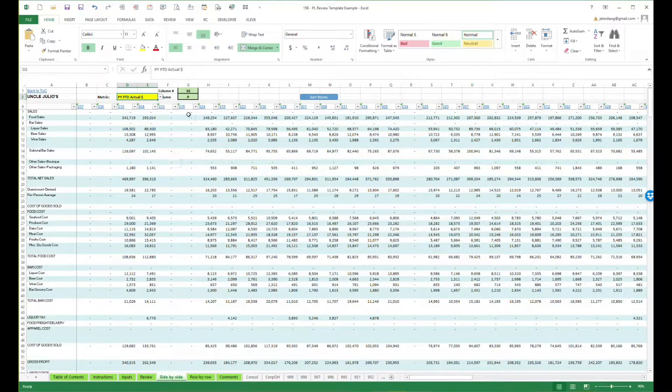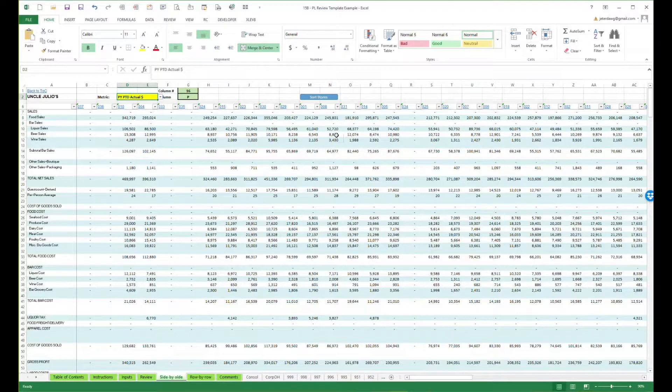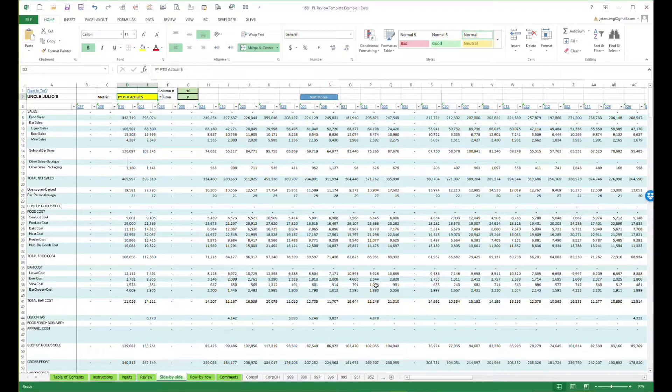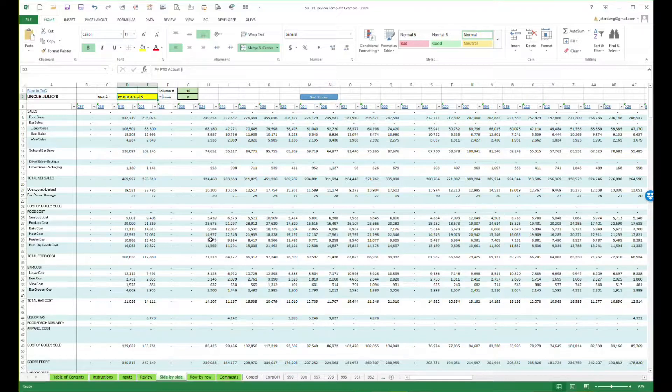So if I want to look at prior year, everything's just going to update. This is really helpful for comparability over stores. It's just a really good review tool.